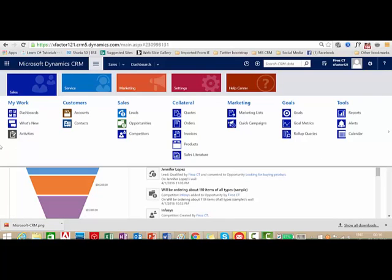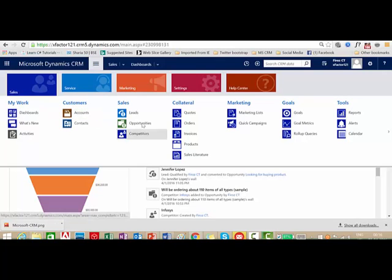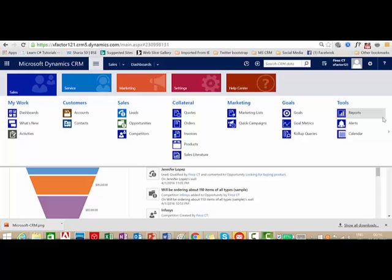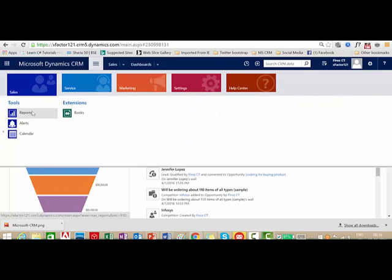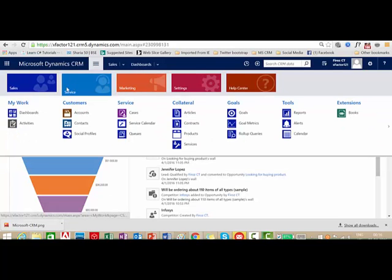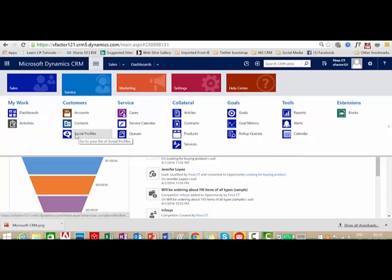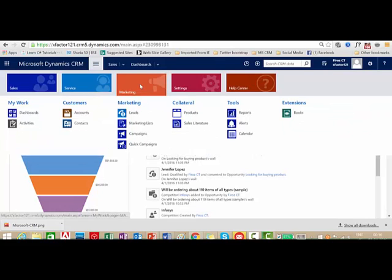The area below the sales module is known as the work area, which shows different sections like My Work — showing dashboards, What's New, and Activities. Under Customers we have Accounts and Contacts. Under Sales we have Leads, Opportunities, and Competitors. Then we have Collateral, Marketing, Goal section, and Tools. This entire area is known as the work area. Similarly, Service and Marketing also have their own separate work areas.